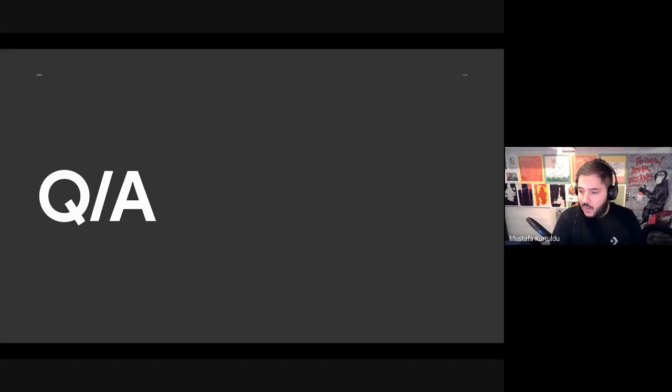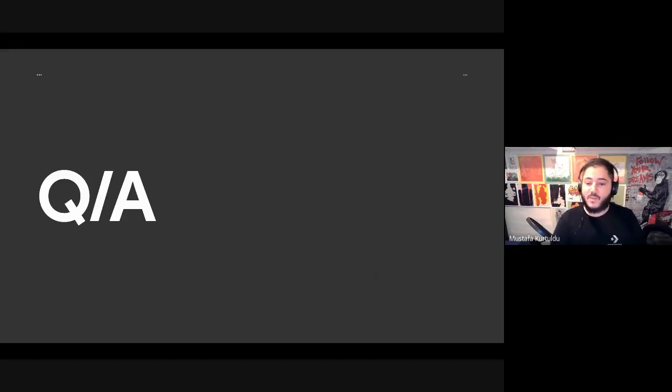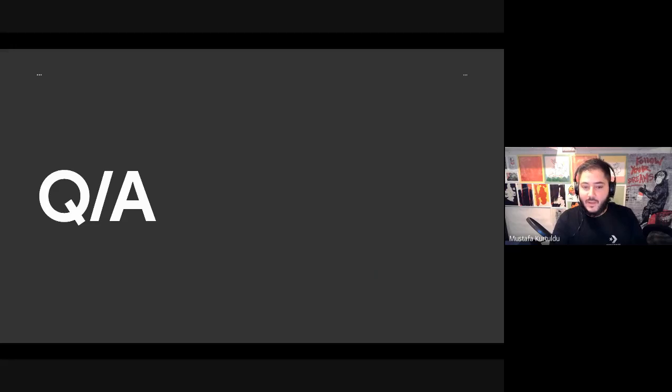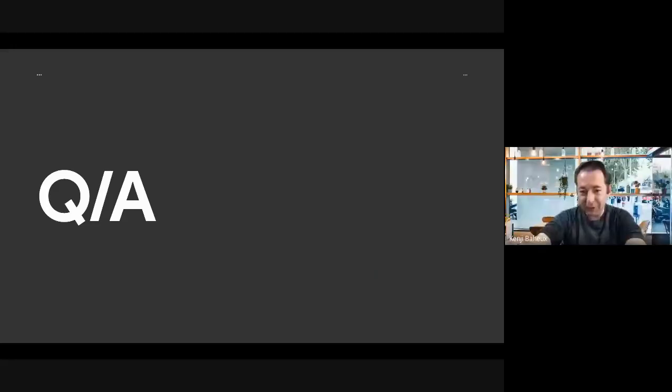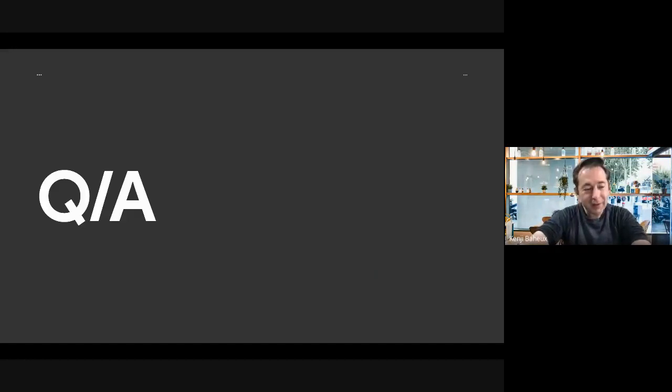And with that, I have Q and A. I've gone very quickly because as I promised, this is going to be very fast.